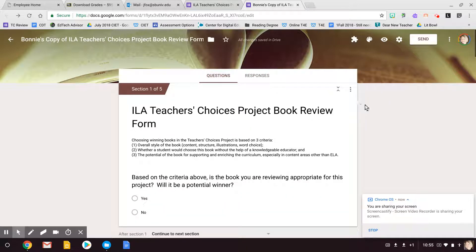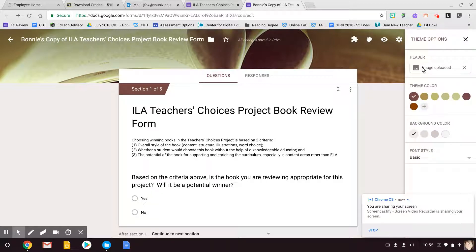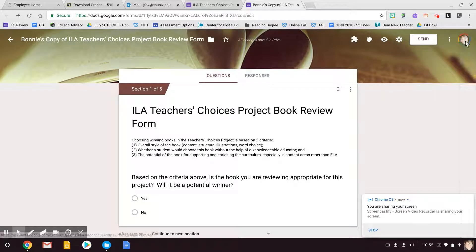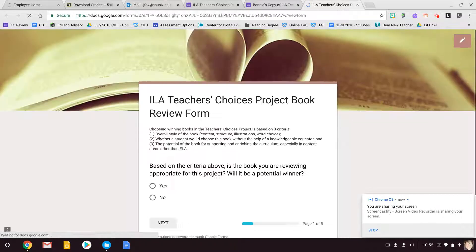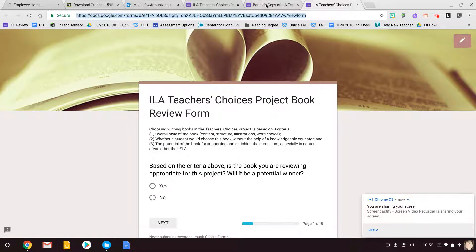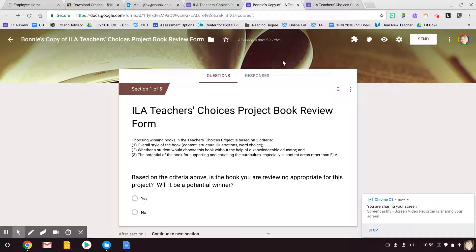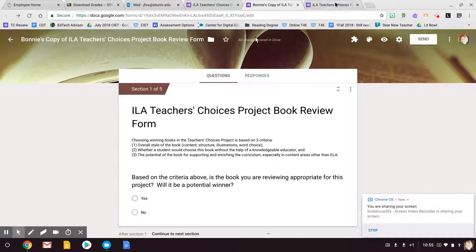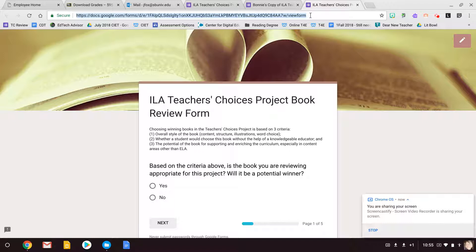So the other thing — if you want to change the color background, you can click here and play around with that. If you want to do a different image, you can do that. But what's important is right here in this preview: this is the link that you share with your teachers to review, not the one over here in edit mode. They are different. This one says slash edit, this one says view form. So you'll know that is different.